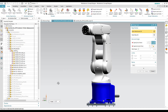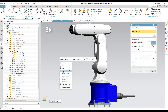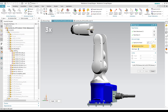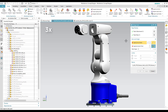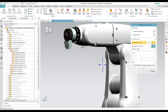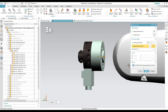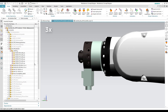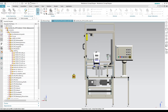We repeat this process until we reach the TCP. Now when we start the simulation, we see that the robot does not fall off but acts in this manner due to gravity.